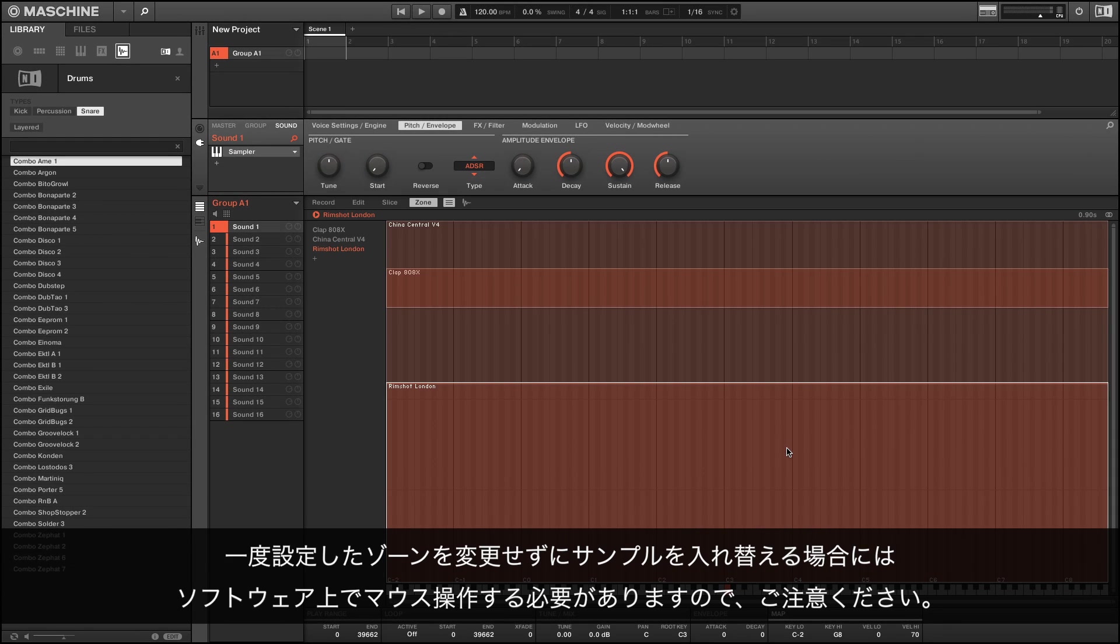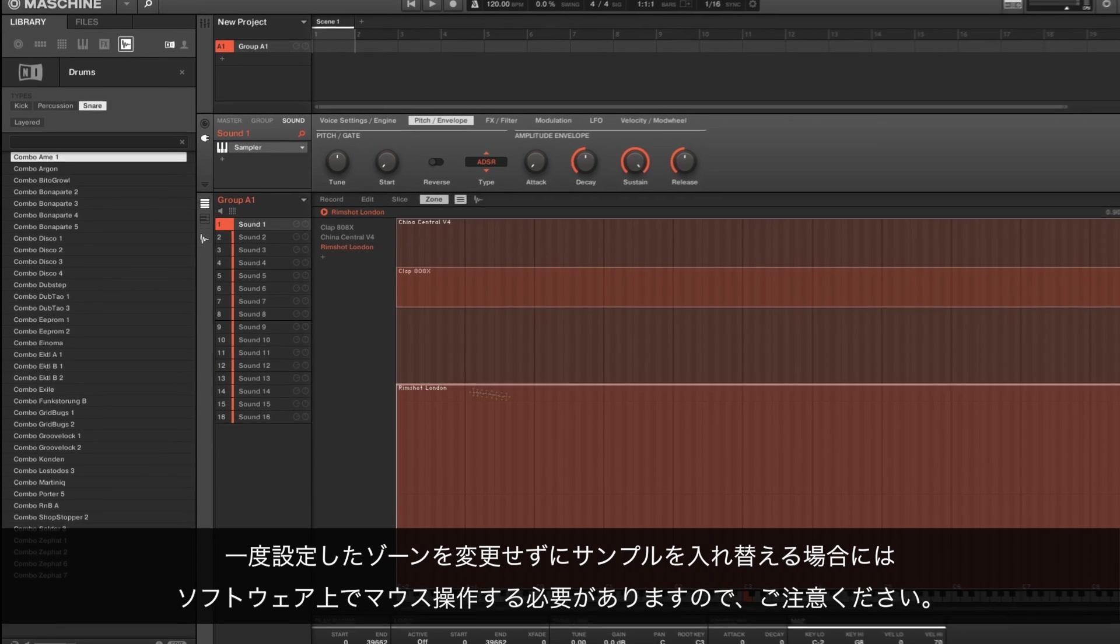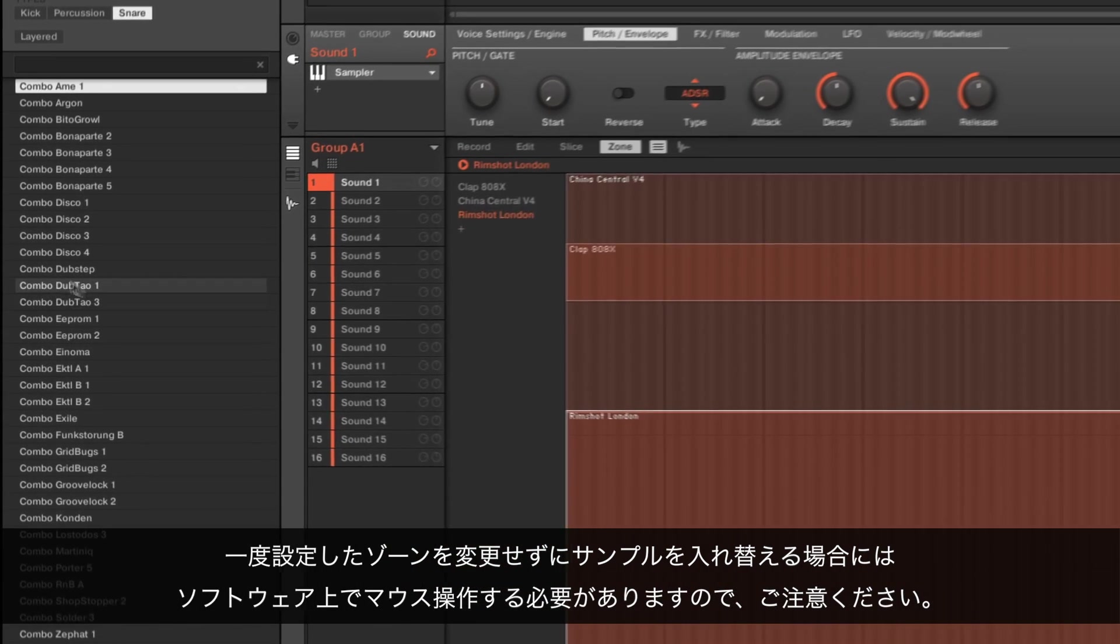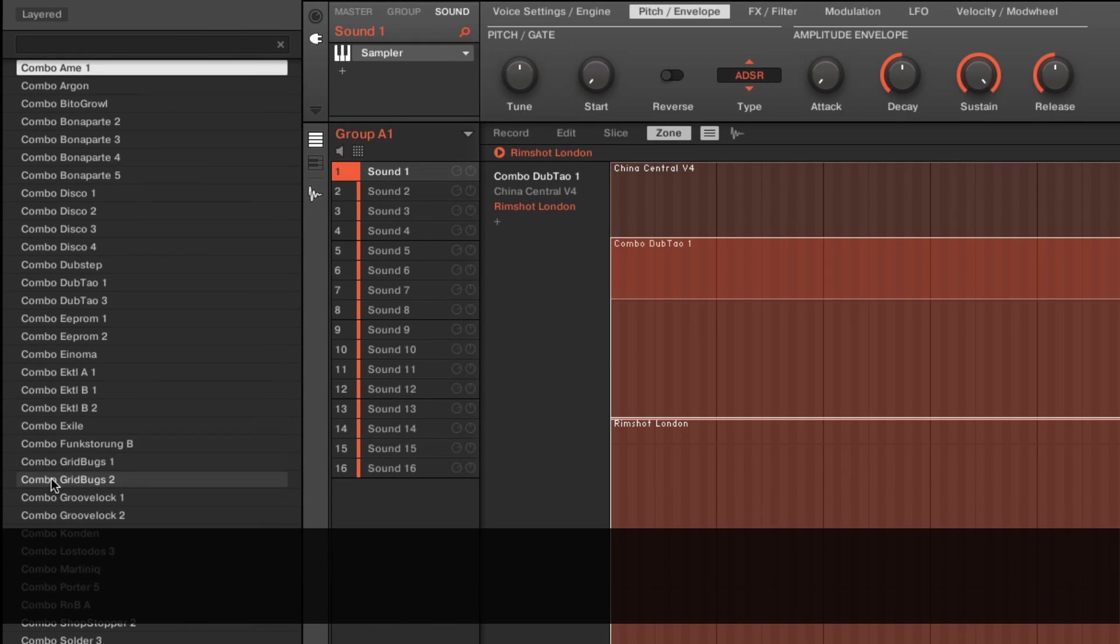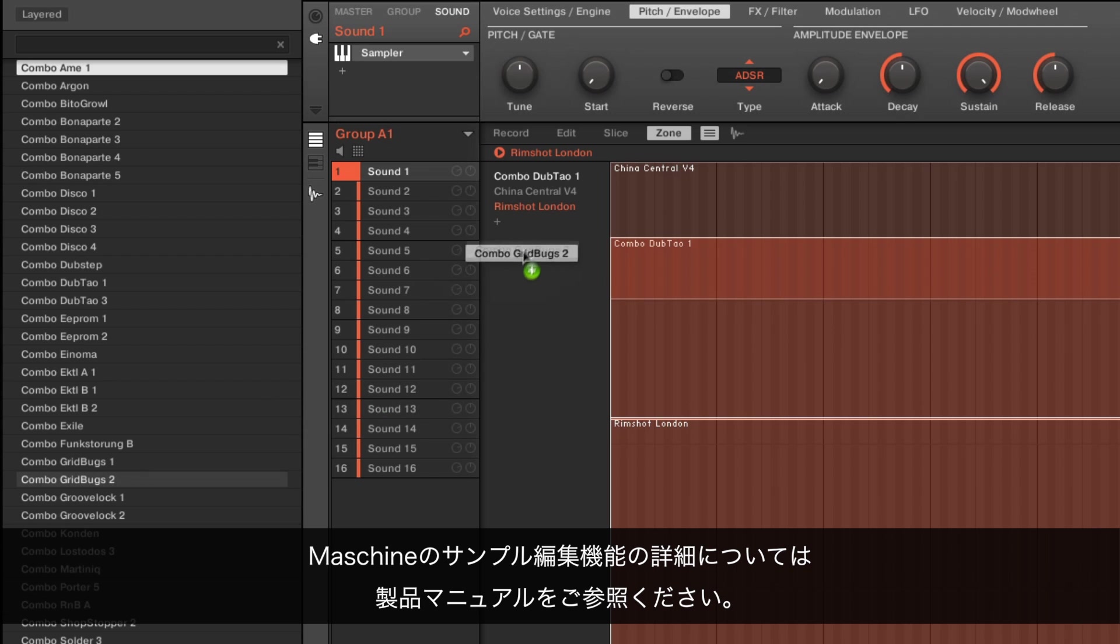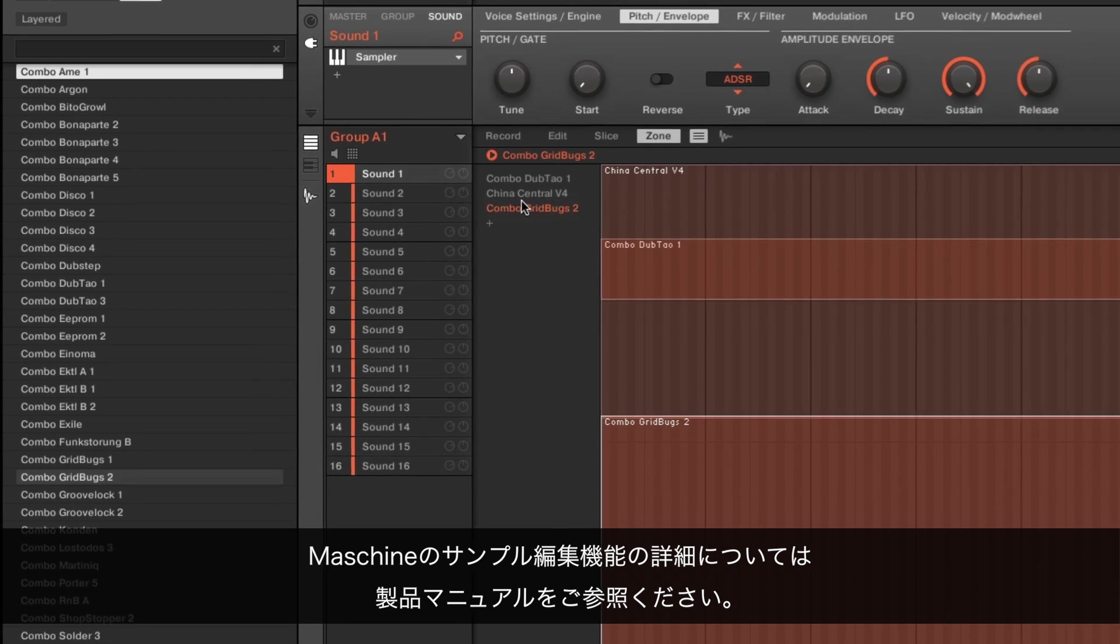Please note that if you want to replace samples without changing previously defined zone settings you'll need to do this in the software using your mouse. You can check the manual for a more detailed explanation of all sample editing capabilities in Maschine.